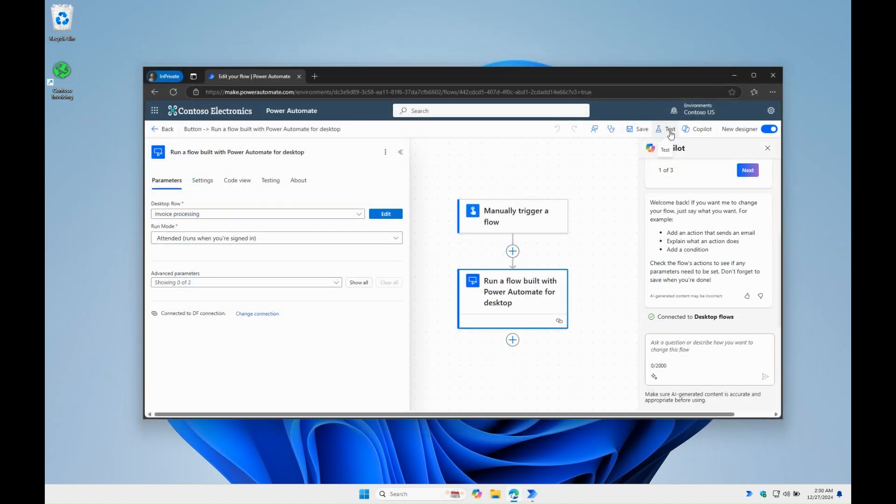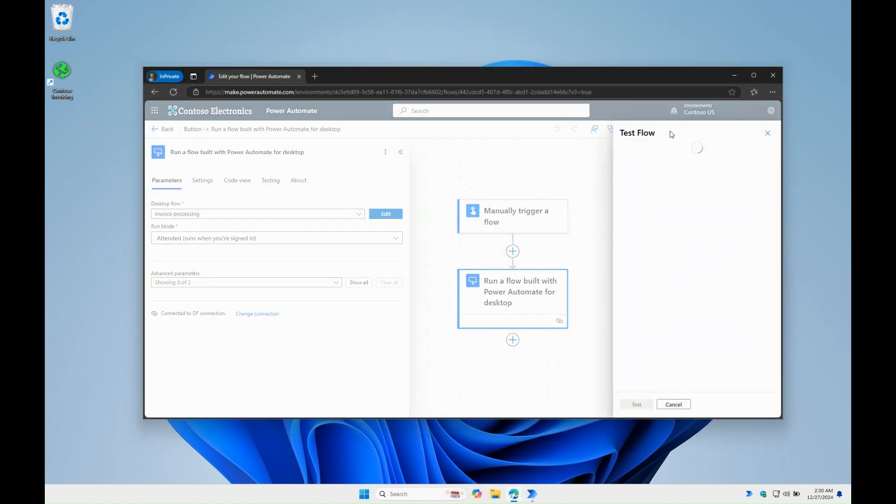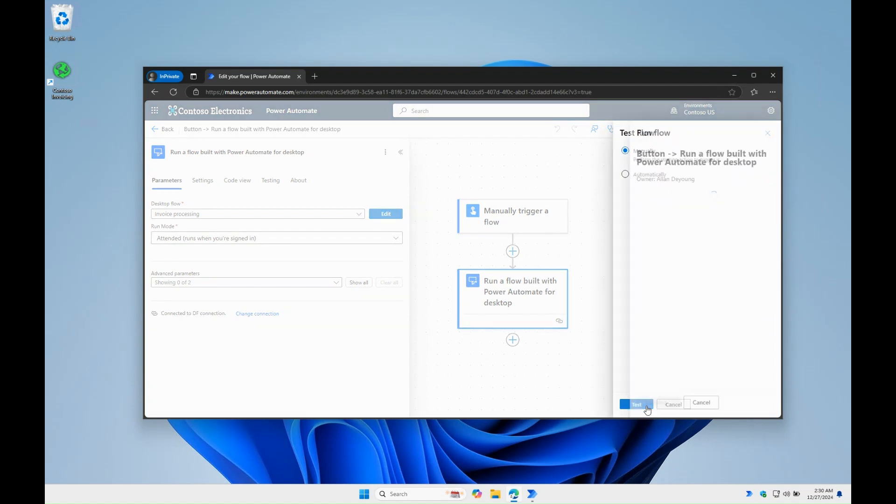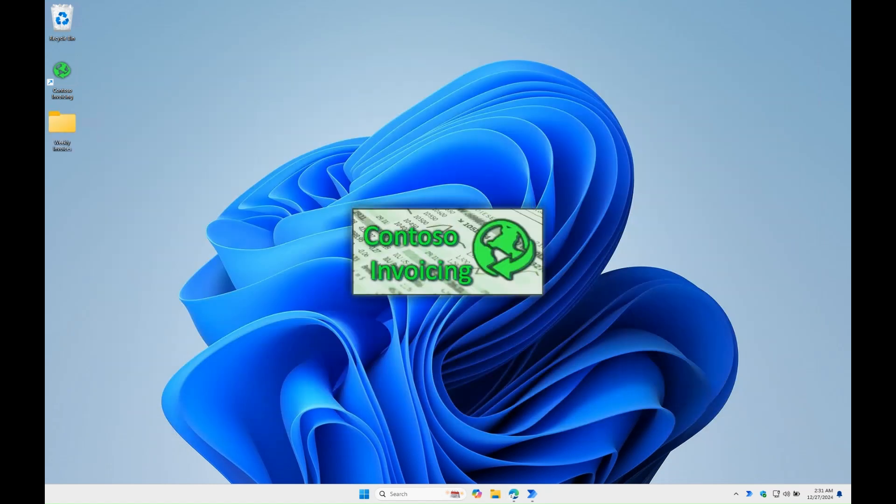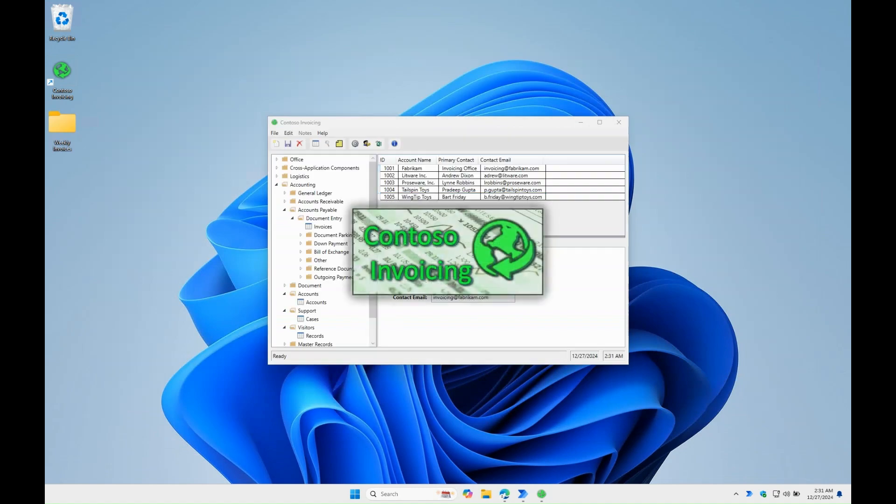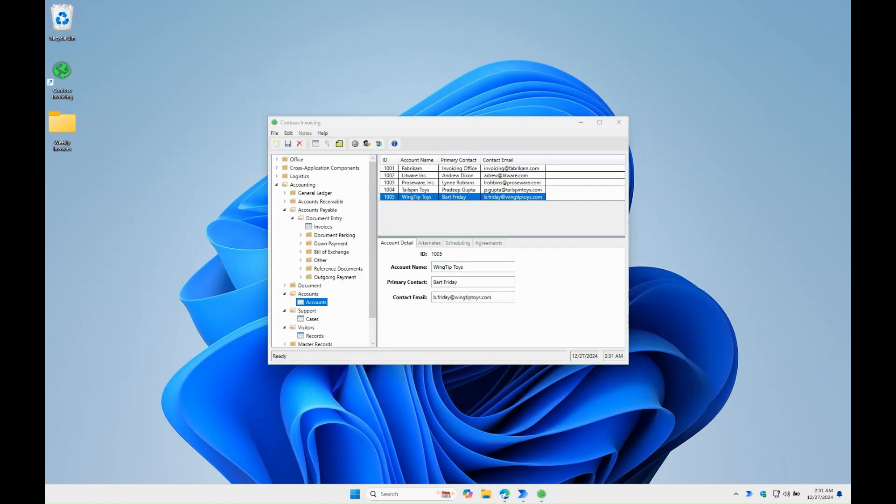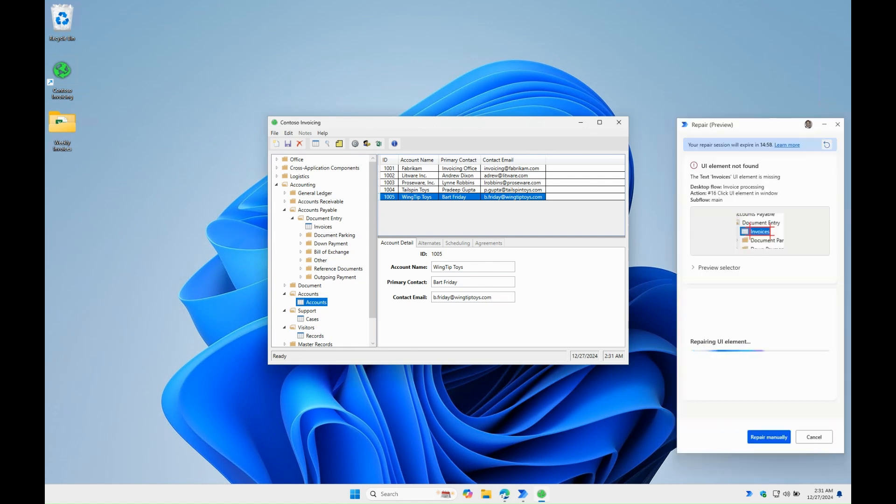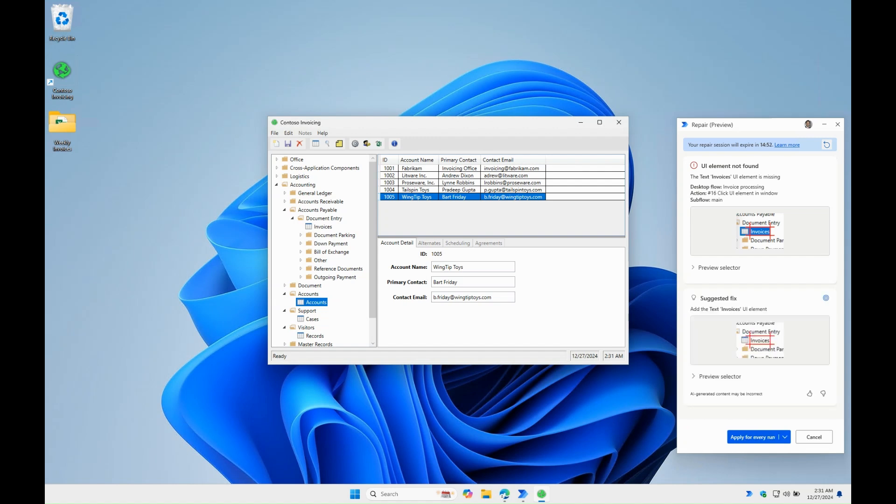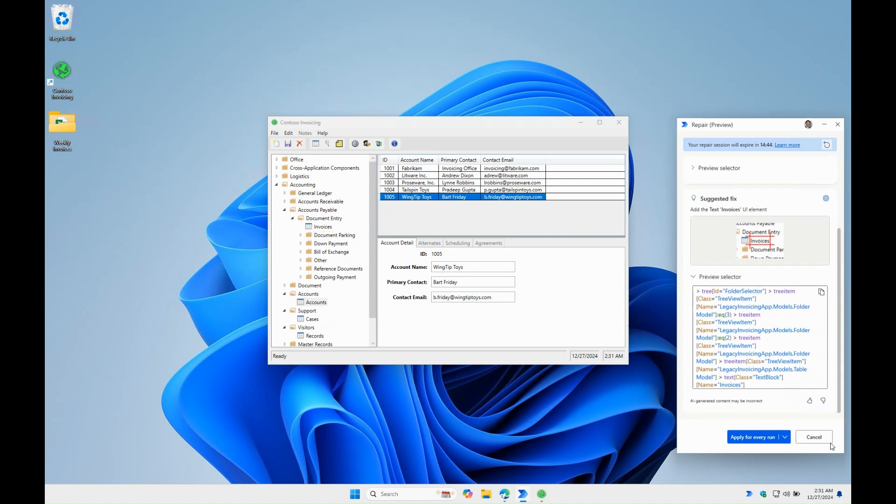In another example, while triggering a desktop flow from the cloud in attended mode, a UI element is missing. Before the flow fails because of that, Copilot intervenes and suggests a fix. As soon as we accept the fix, the flow goes on.